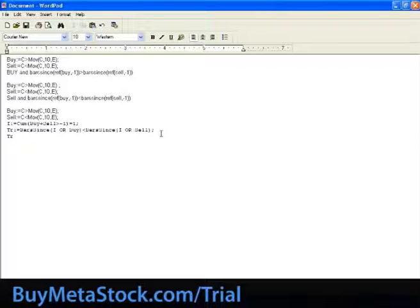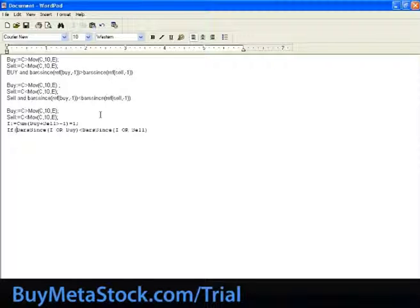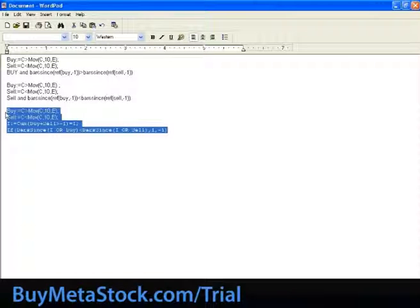Now that we've changed the formula so it matches what we were talking about — and hopefully that makes it easier to understand how it relates to the latches document — let me change the last line to match the previous latch one indicator so we can compare. I'll do: IF(buy SINCE I OR buylatch AND buy SINCE I OR sell, 1 for buy signal, -1 for sell signal). Please understand you can use this for many different things, not just buy and sell.